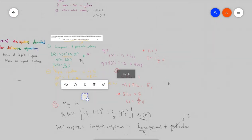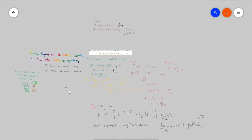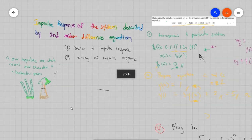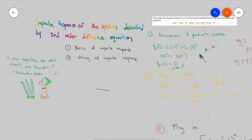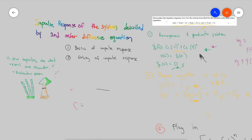Now you've learned how to solve the impulse response of a system described by a second order difference equation. I'm Jerome, and I have fun learning digital signal processing. If you've learned something, hit the thumbs up and subscribe. That's it. Bye-bye!